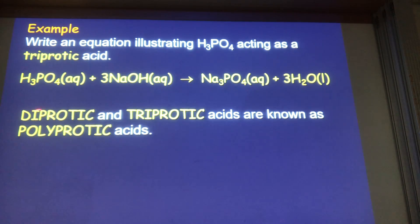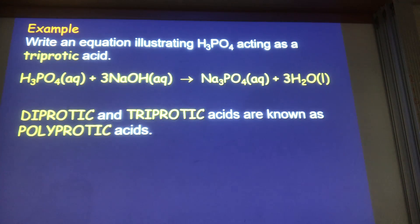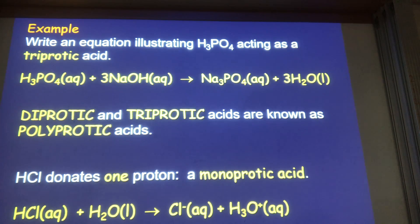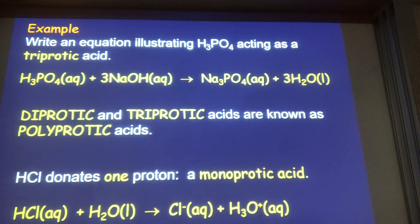So: two H⁺s is diprotic, three H⁺s is triprotic — together these are called polyprotic, meaning many protons. HCl, by contrast, is monoprotic — it only has one proton to donate. To demonstrate it's a monoprotic acid, you just show it reacting with one molecule of a base.